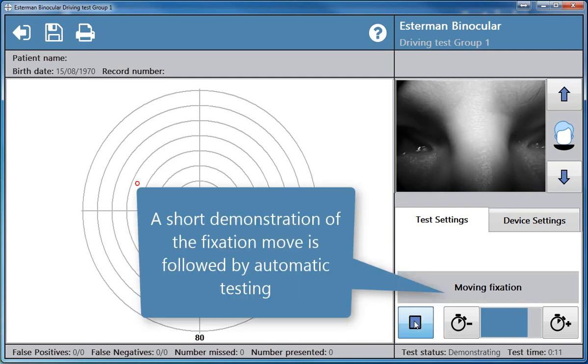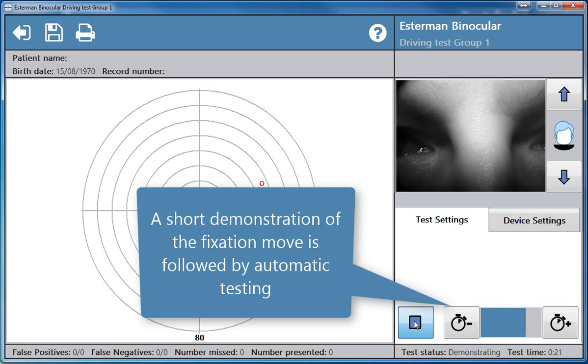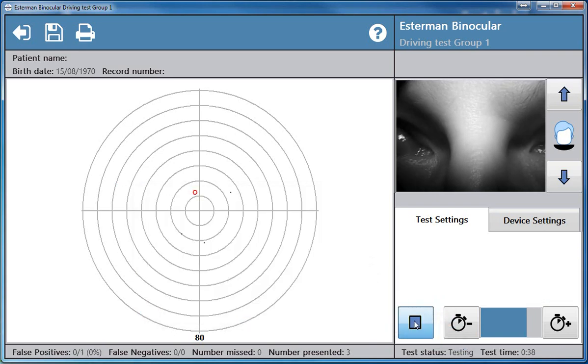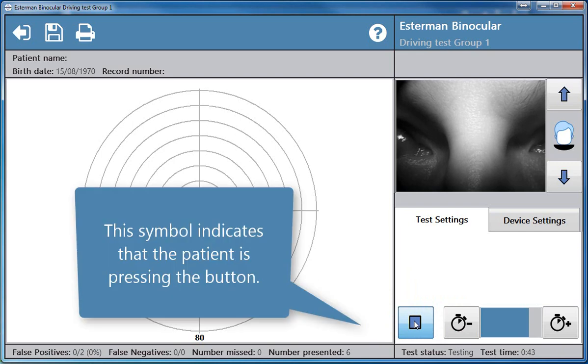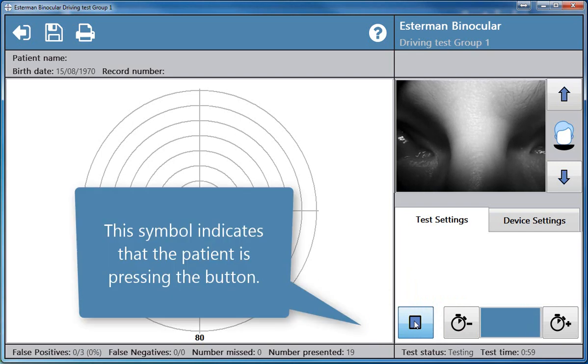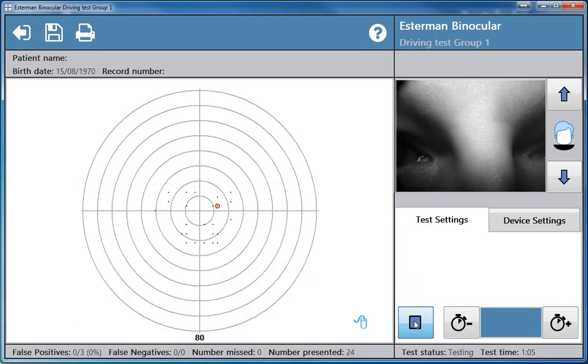A short demonstration of the fixation move is followed by automatic testing. This symbol indicates that the patient is pressing the button.